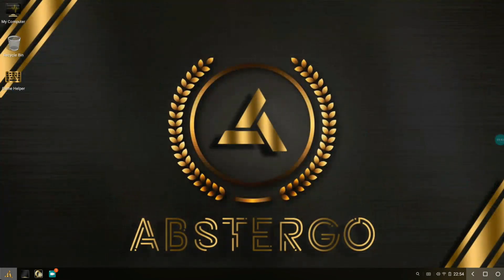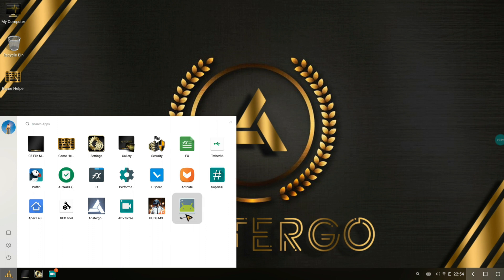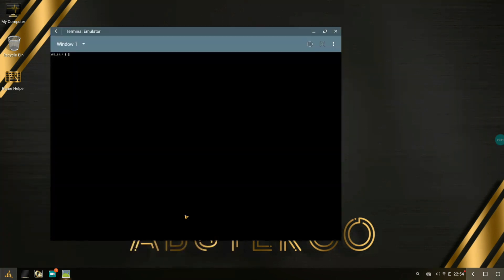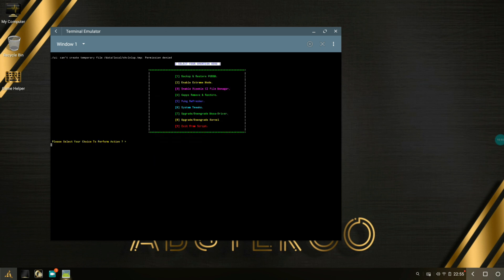In the Spectre edition you need to type in SOS, but here you need to type in 'abstergo' A-B-S-T-E-R-G-O, hit enter and you're going to get this one. Abstergo OS is based on official Phoenix OS. Hit enter and you're going to see these are the many menus: backup and restore PUBG M, enable extreme mod, enable/disable CZ File Manager, G apps remove and restore, PUBG refresher, system tweaks, upgrade/downgrade Mesa driver, upgrade/downgrade kernel, and exit from the script. That's what I'm going to do—hit 9, hit enter and just close this up.